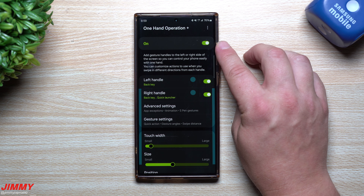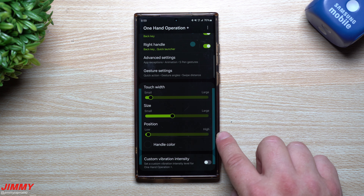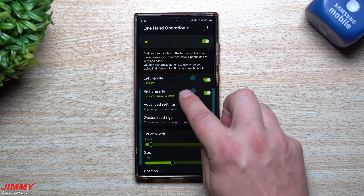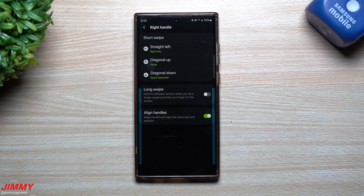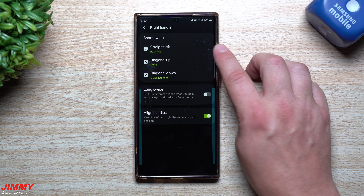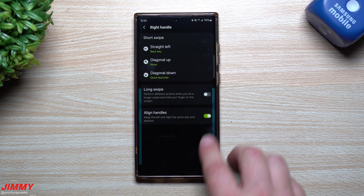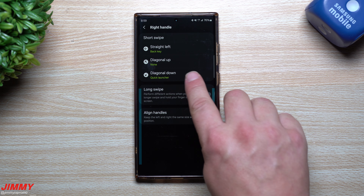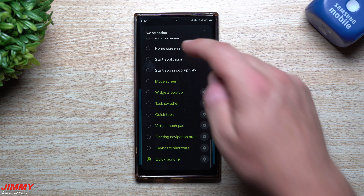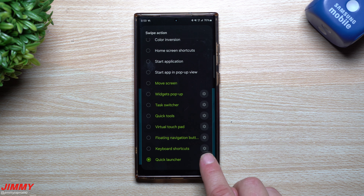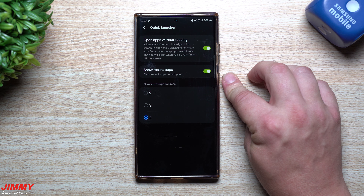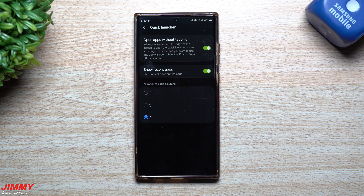Because I use gestures, I can swipe on the left or right to go back. You can actually add more actions to it. When you turn this on, this is the area you can customize — you can change the position, the touch width size. If you go to the right handle, I'm right-handed and use my right thumb, so swiping left in a straight line just goes back. But swiping diagonally down opens up the quick launcher.